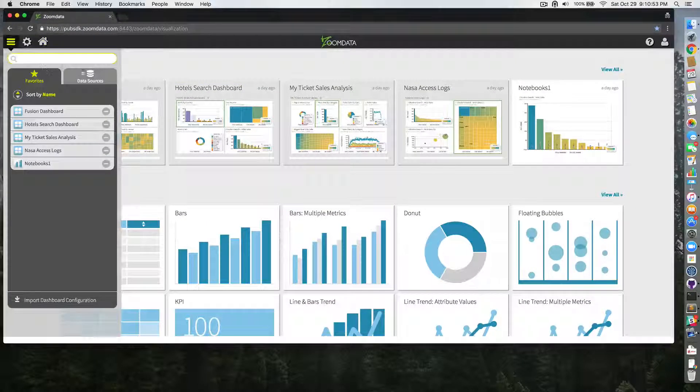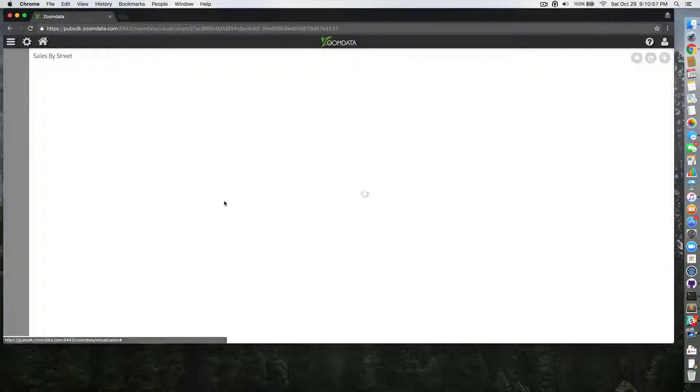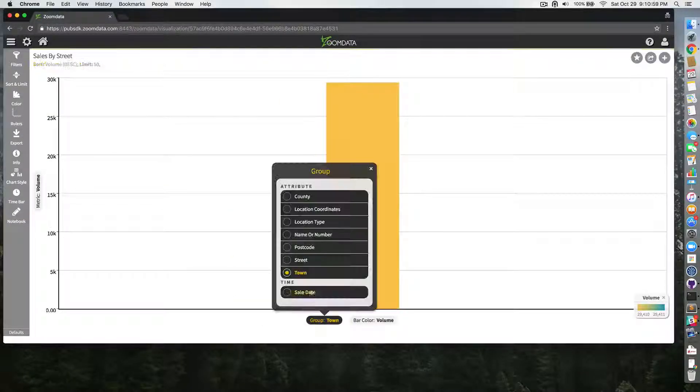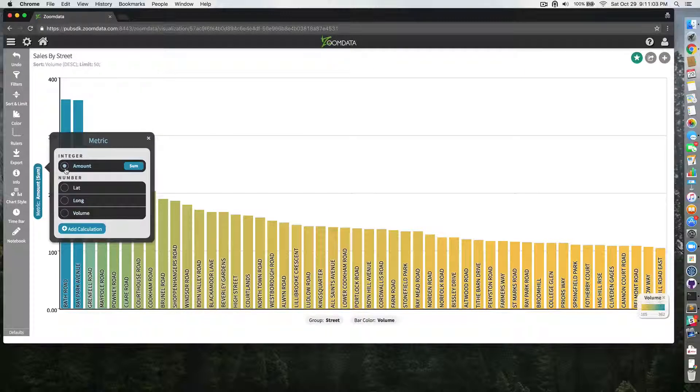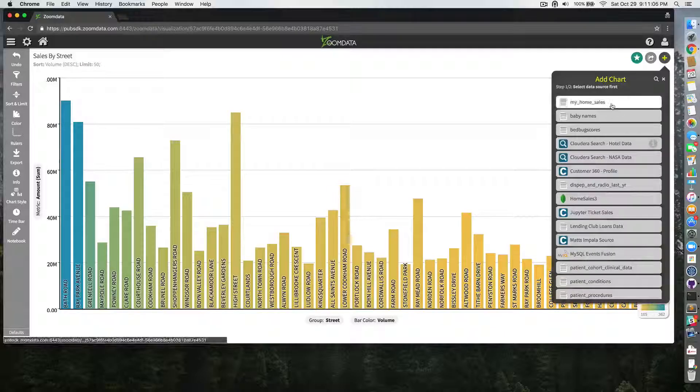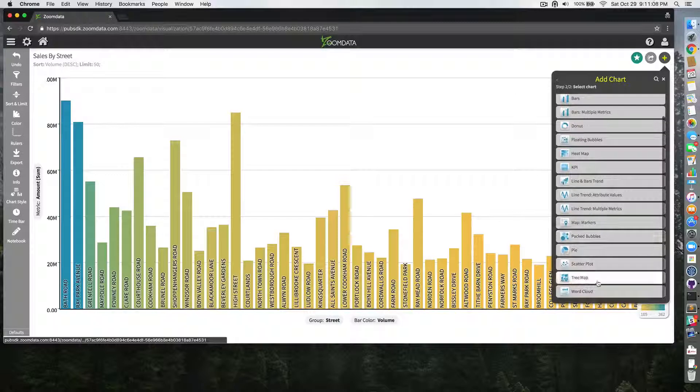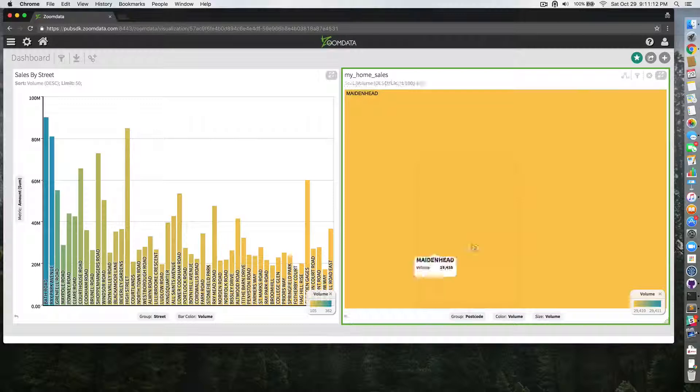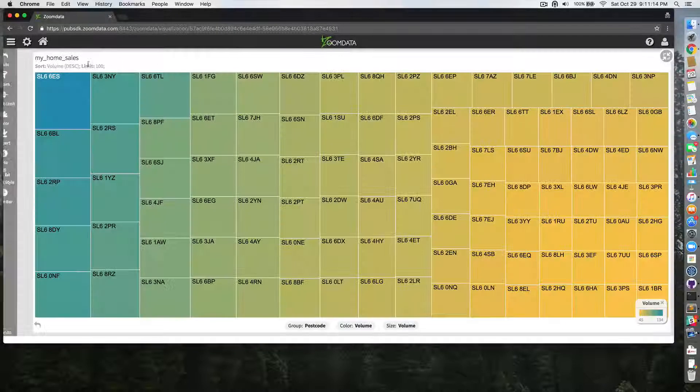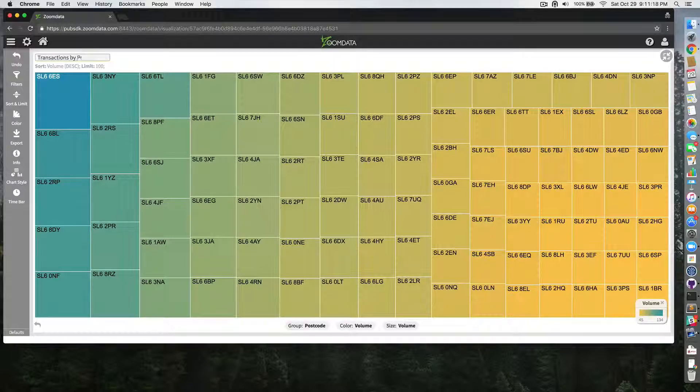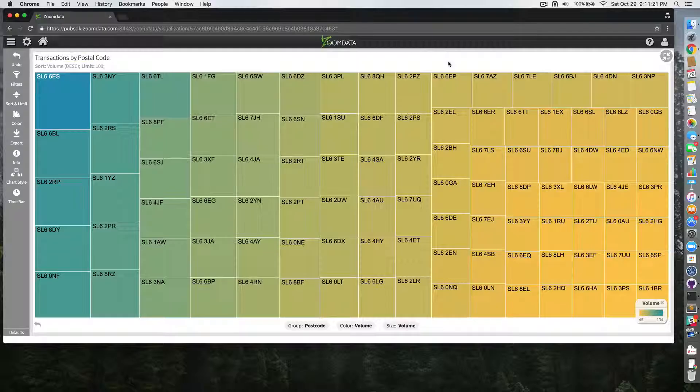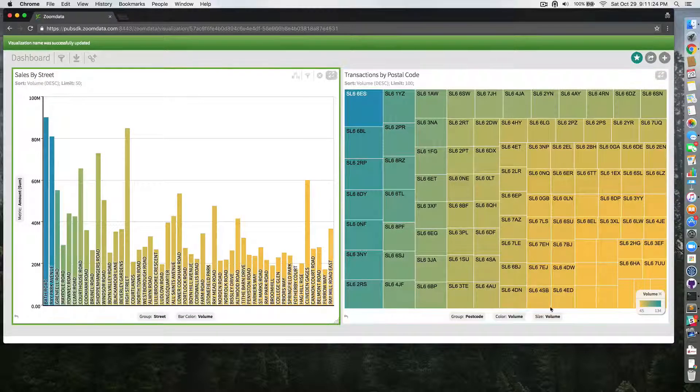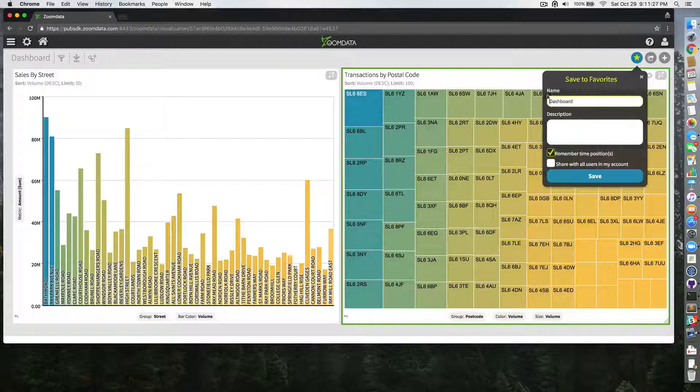So I'm going to use the home sales data source and create sales by street. I'm going to use a tree map. Transactions by postal code. And I'm going to save this dashboard.